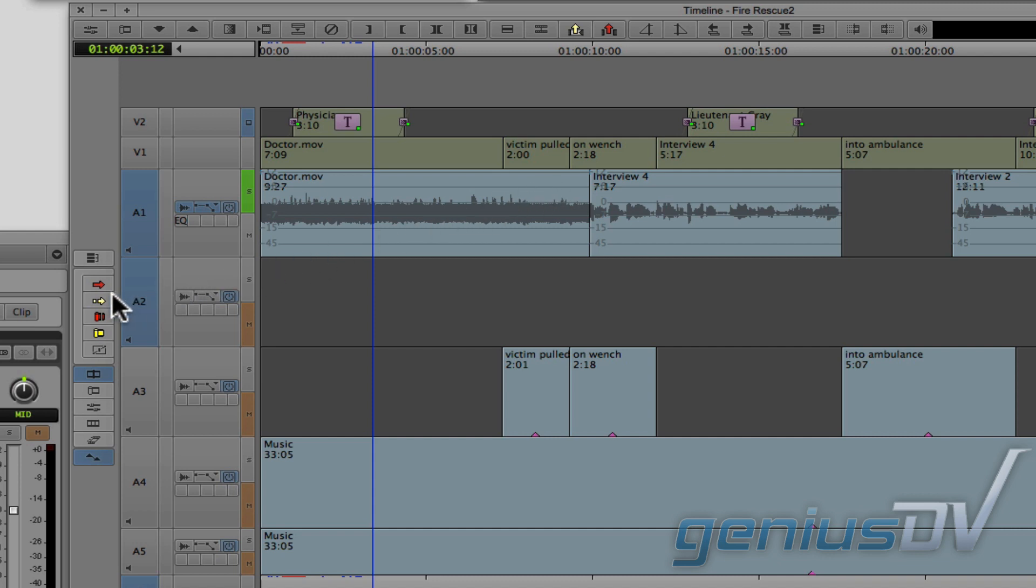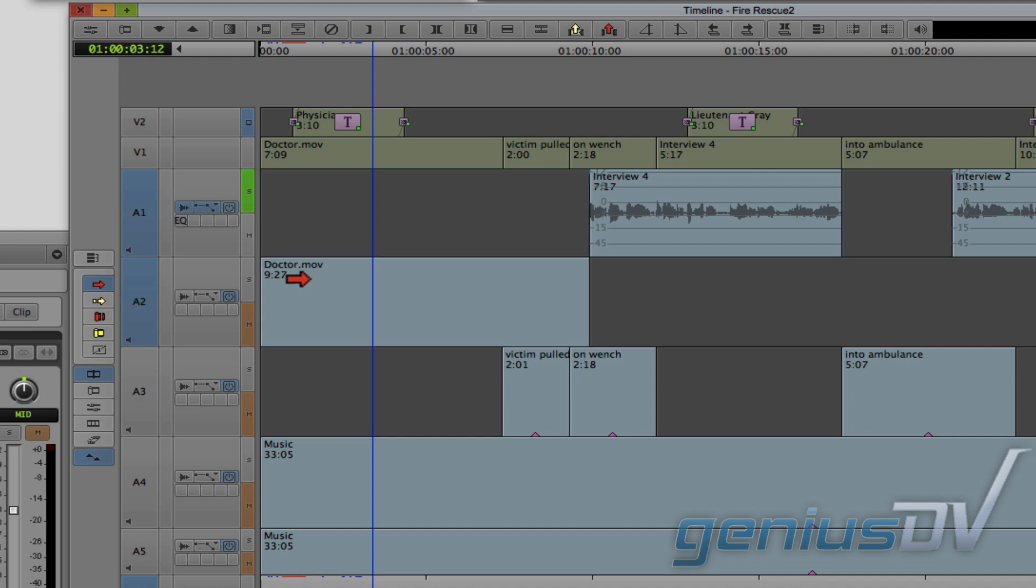Use the red segment smart tool to move the segment down onto its own track. Then drag the RTAS filter from the previous track into the bank for the new track.